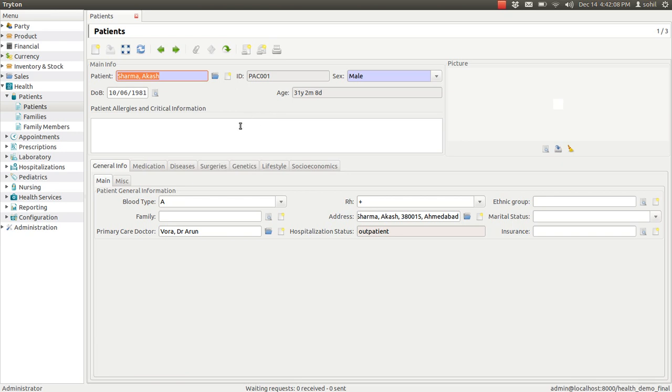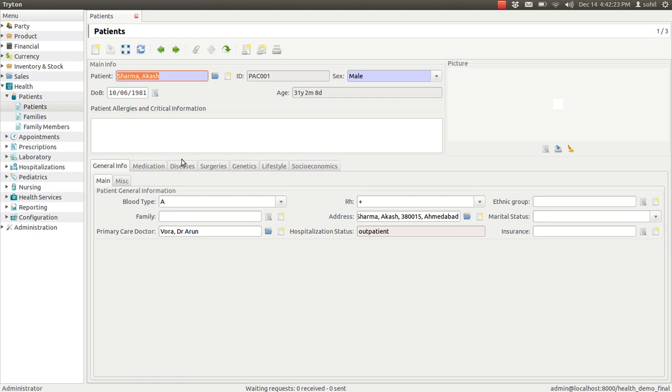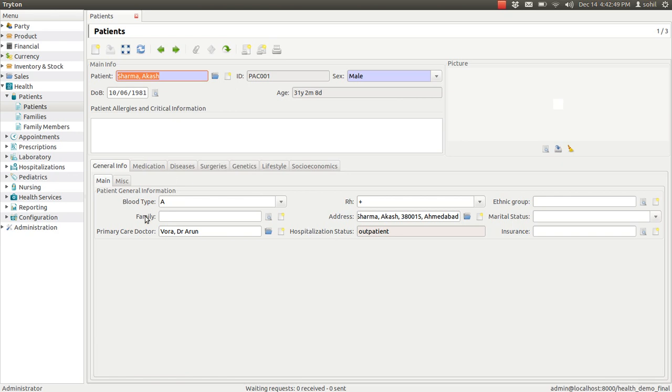There is a check box or text box to enter some vital information like the patient's disease or previous surgeries or allergies. You can see there are so many tabs to enter so many details. The first tab is general information. In that you can enter the details like the patient's blood group, the patient's contact address details, hospitalization status, the family details of the patient and the doctor's name.